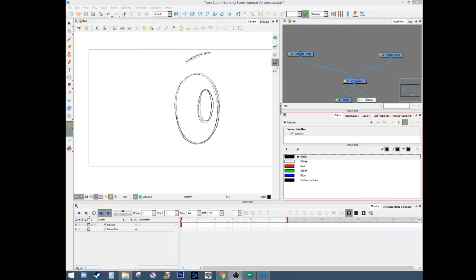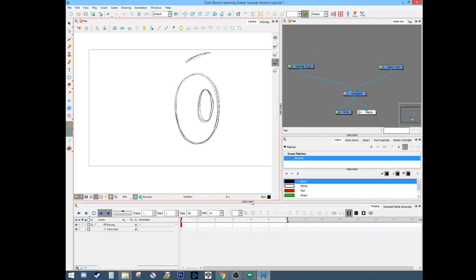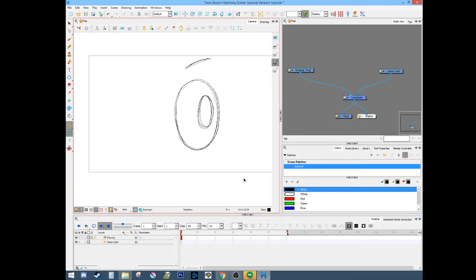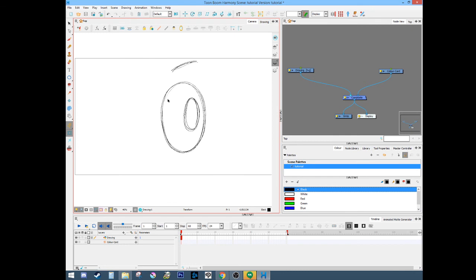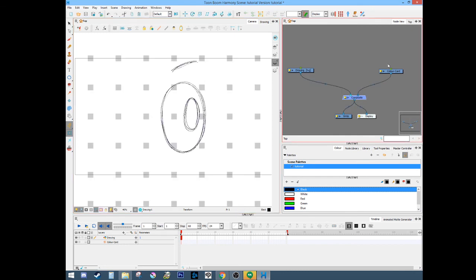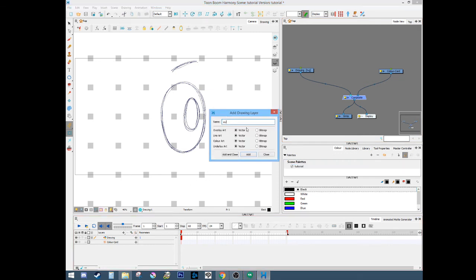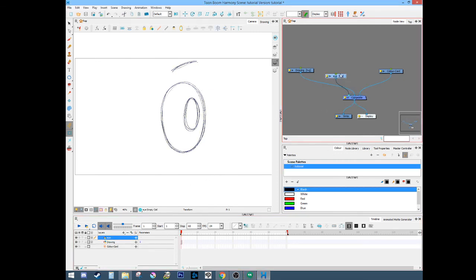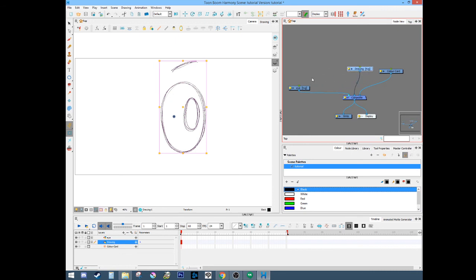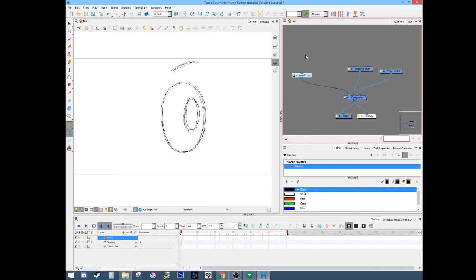What's up guys, so I'm going to be showing you how I make an eye rig basically from scratch. We have a rough drawing of an eye and a white color card behind it. So we'll just get started. We got this - create a new drawing, call it 'eye', turn that into a group so that we can do everything inside this group.